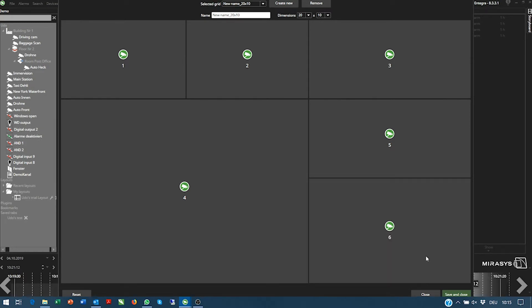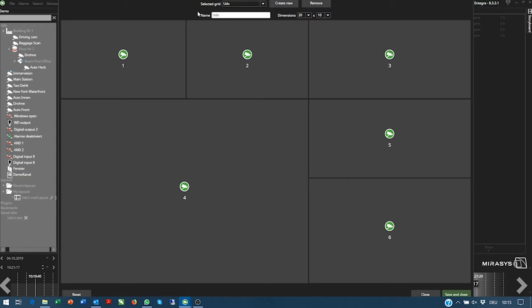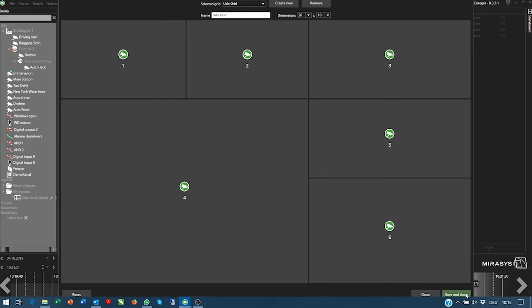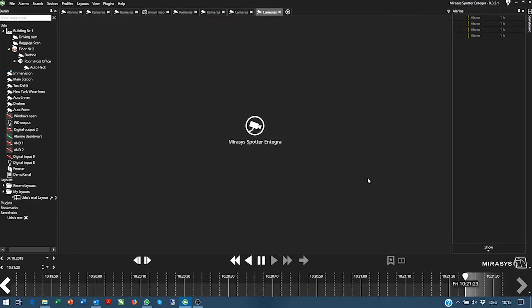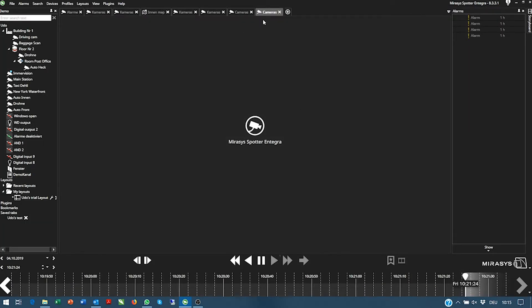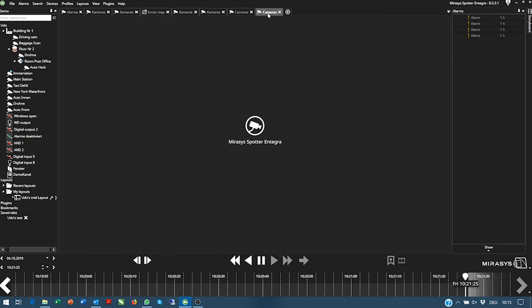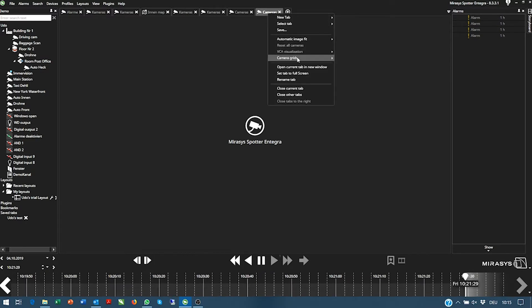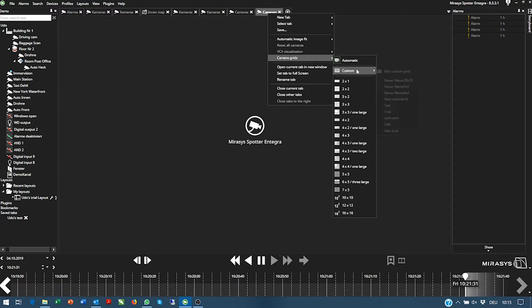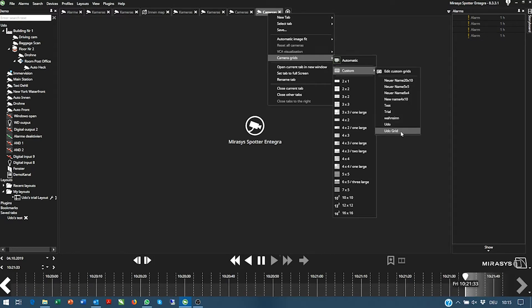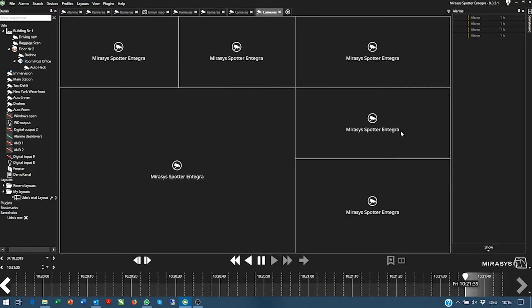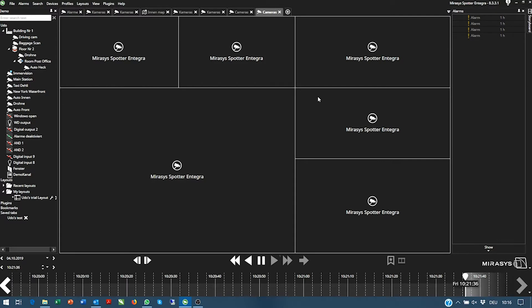So if we are happy with the grid, we can give it a name — "Oodle grid" — and say save and close. To recall the grid it's very simple: click with the right mouse button on the camera tab, go to camera grids, go to customs, and you see Oodle grid here. By clicking on it, it is recalled.